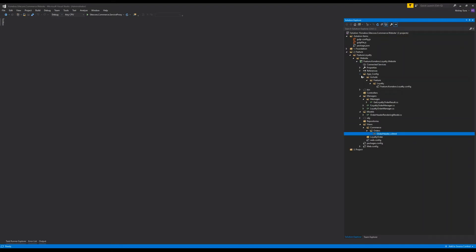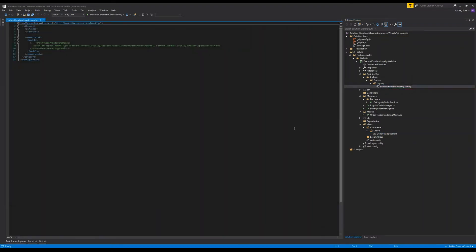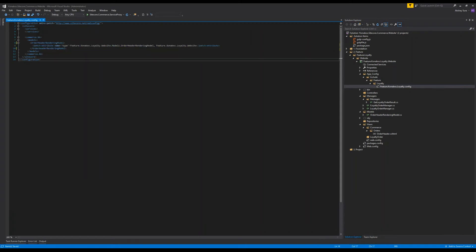Now that we have the rendering model, we need to patch it in order to override what's there by default. That will let Sitecore know to switch out the existing model and place ours in its place. Next we are going to push our build and then refresh the page to see what happens.